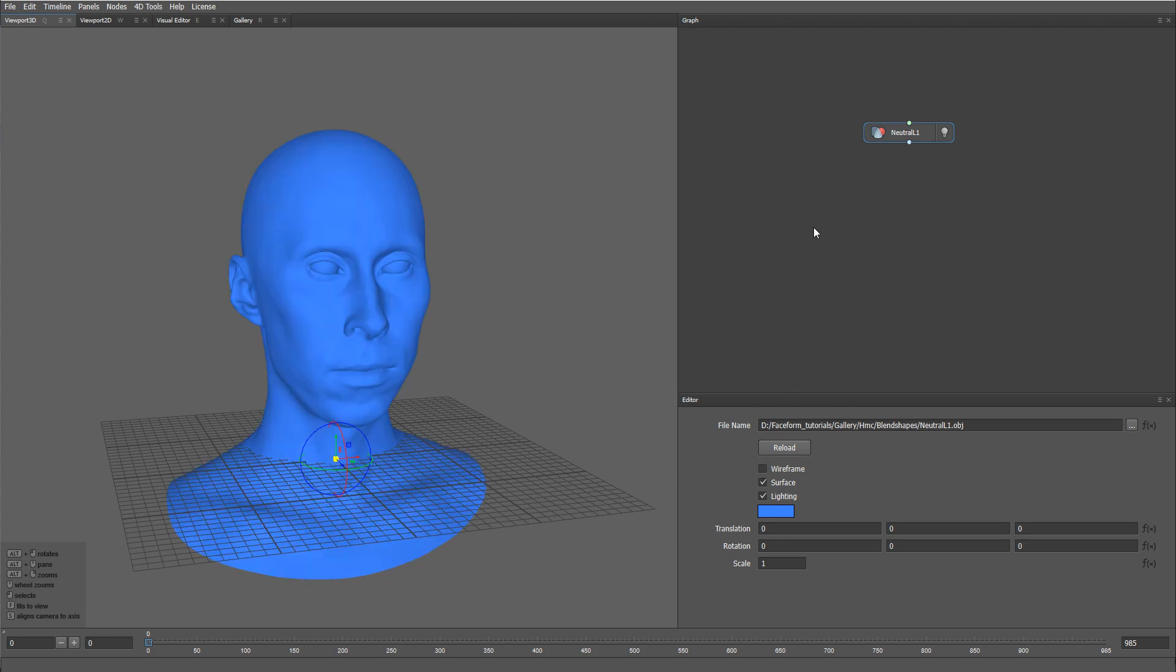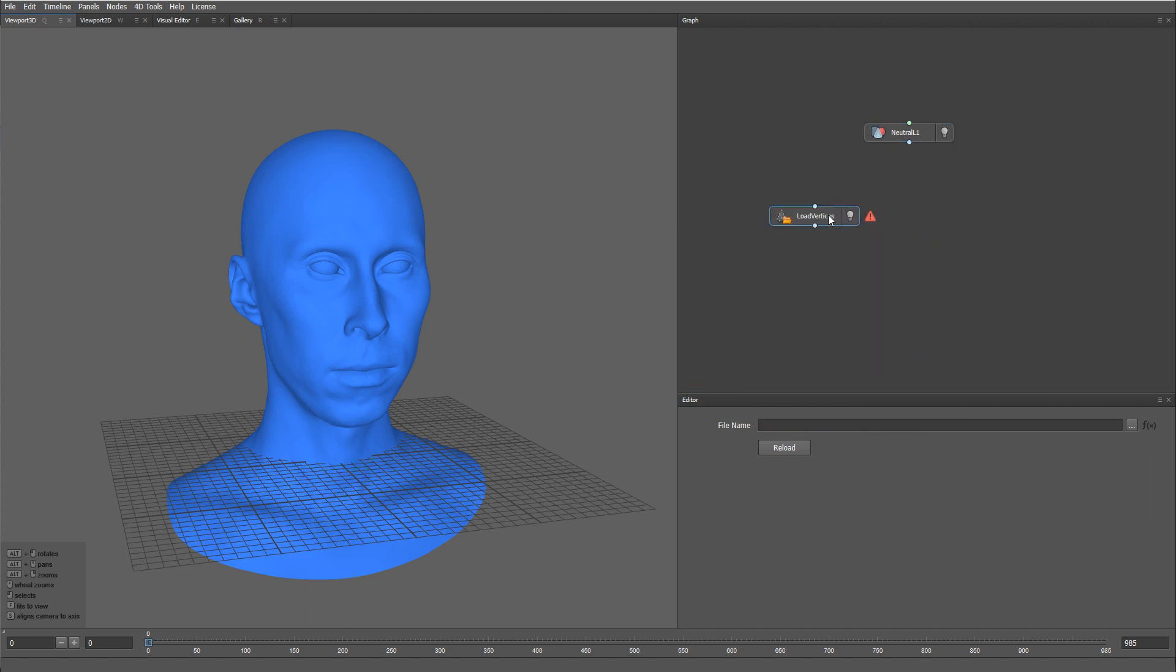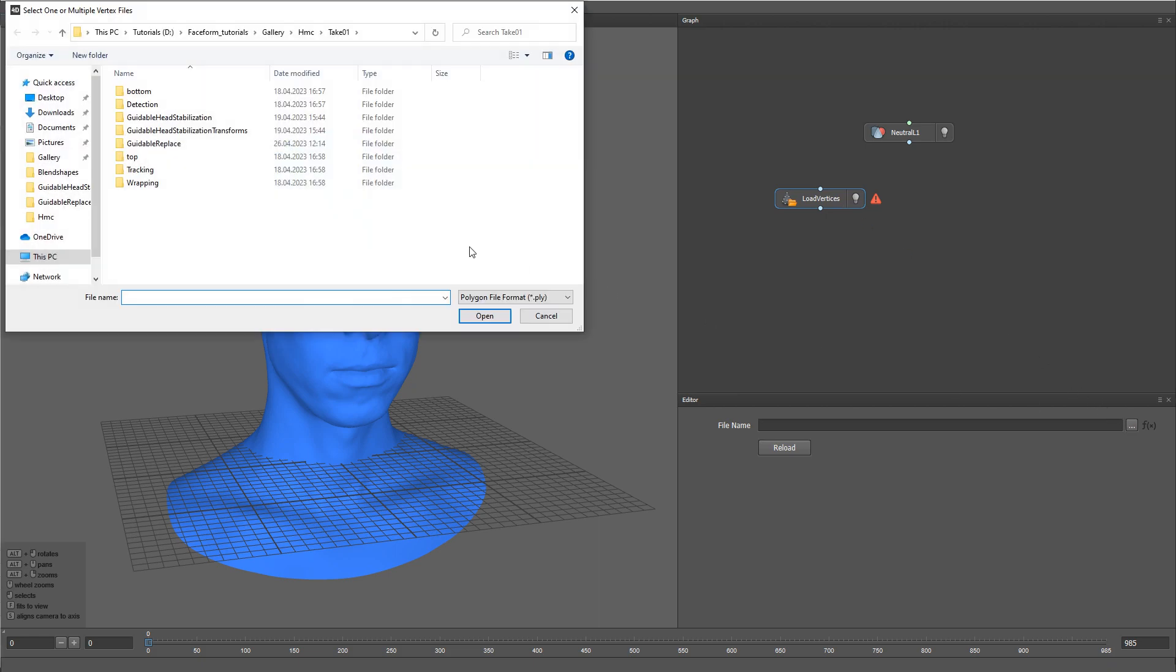Next, let's load a Stabilize Mesh sequence by using a Load Vertices node. I'm going to use the results of the Guidable Replace step.